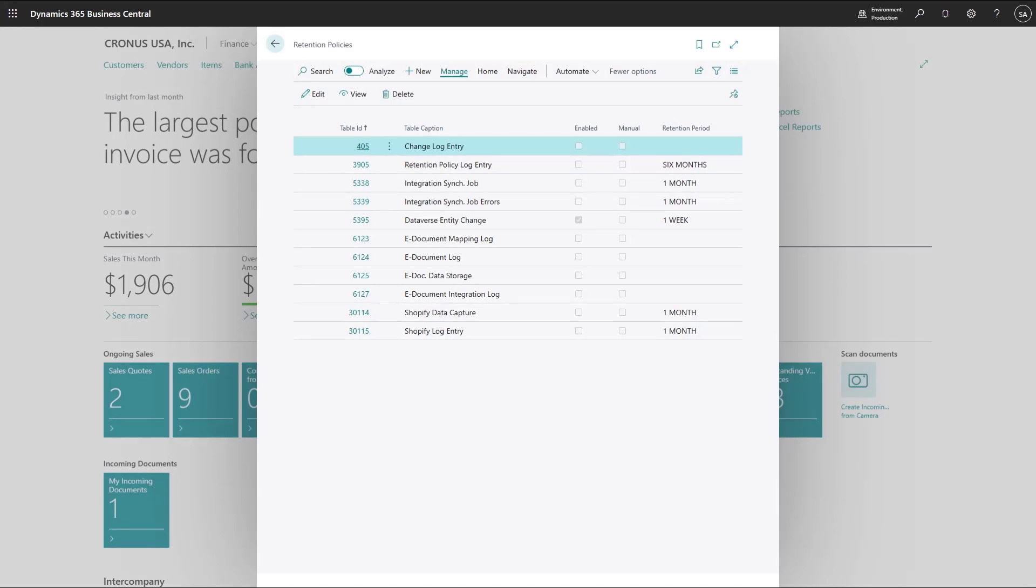In our company, the job queue is very active and produces a lot of logging data. Data that has no value long term. Let's set up a retention policy to trim this table.